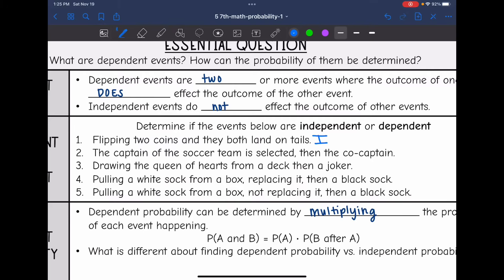Two says the captain of the soccer team is selected, then the co-captain. So that is going to be a dependent event because once the captain is selected, he can no longer be the co-captain. So one event does affect the other.